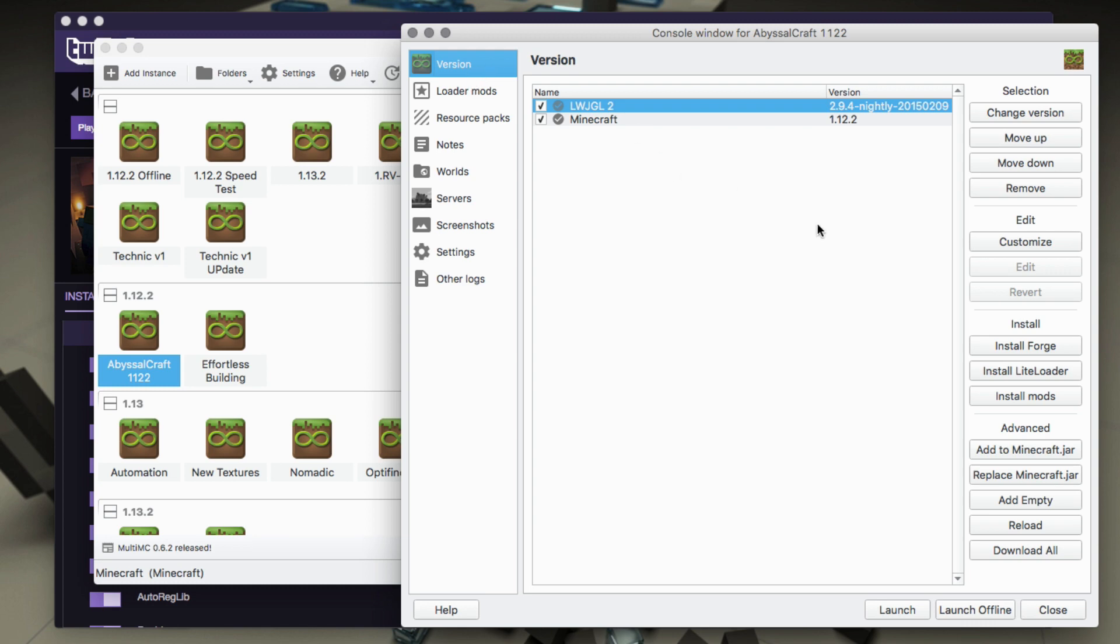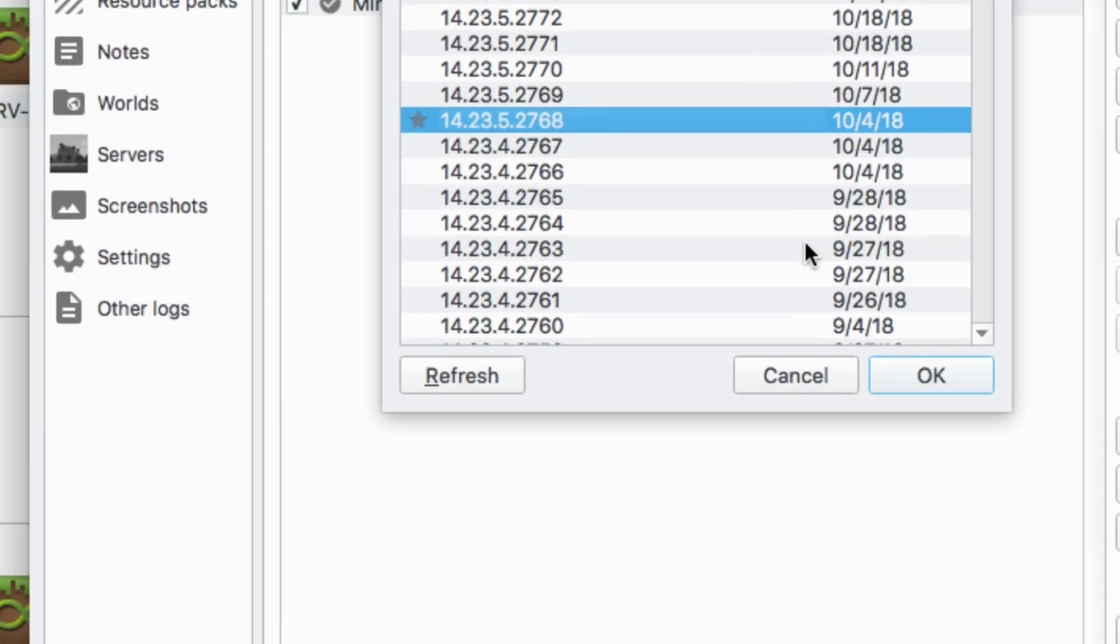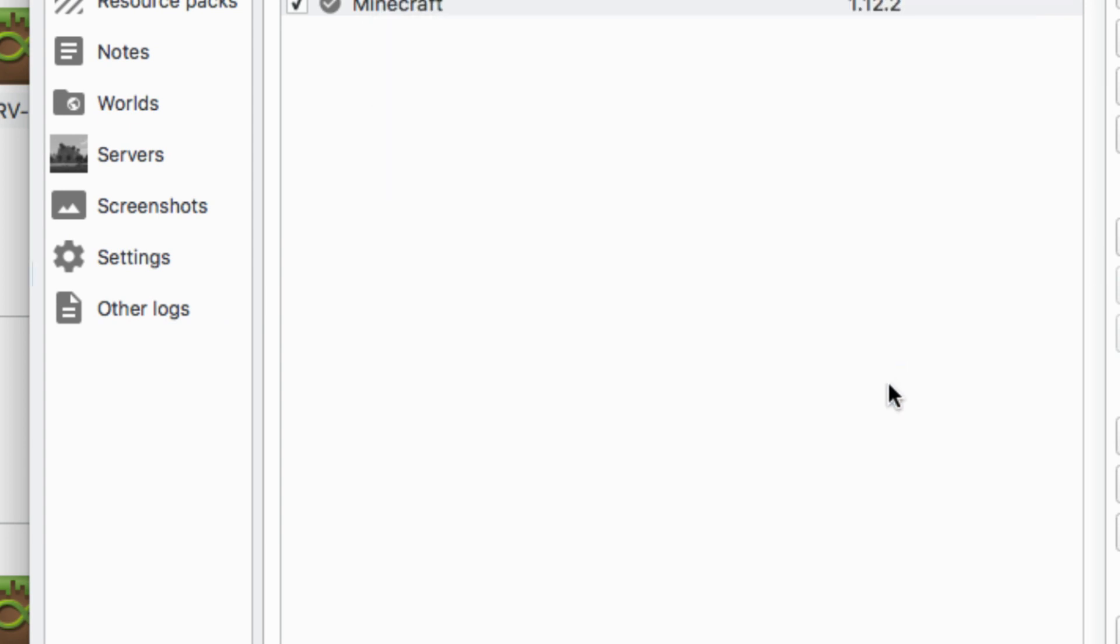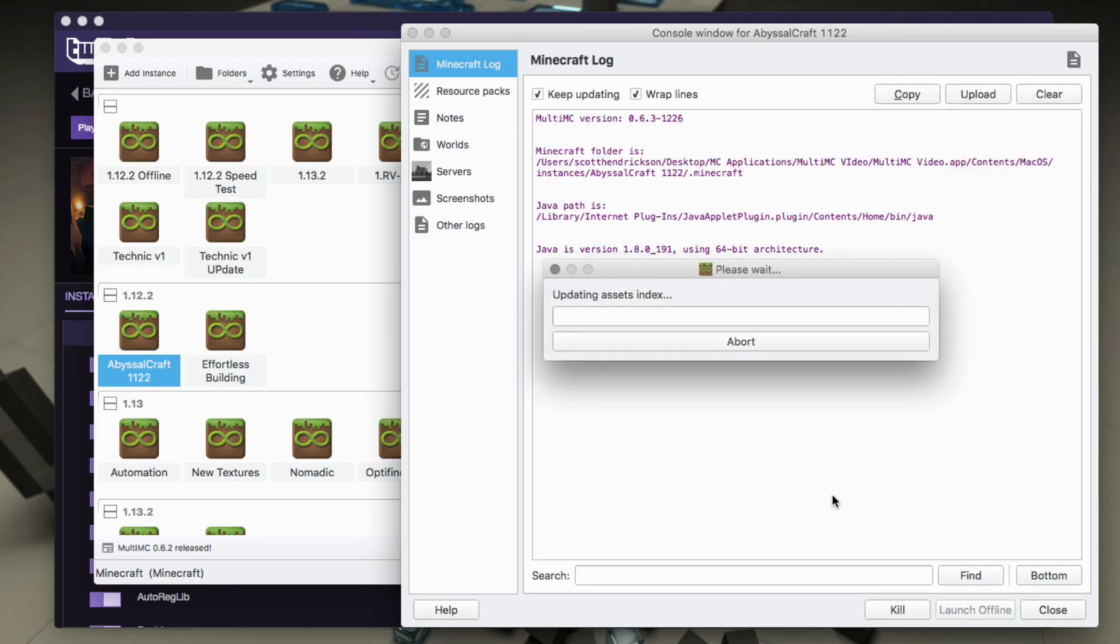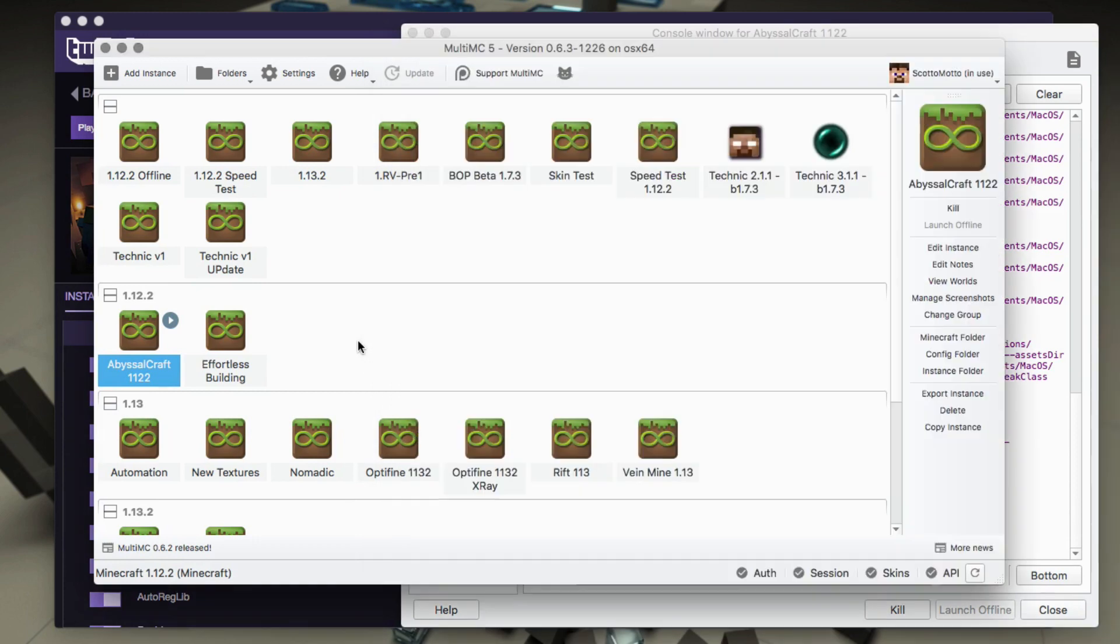Okay, and then here on the version tab we are going to go ahead and install Forge. Now that is the recommended version of Forge, the 2768, or otherwise select the version that you want from the list. So we'll go ahead and install that. Now we need to launch one time and that'll go through and it'll create the folders for us.